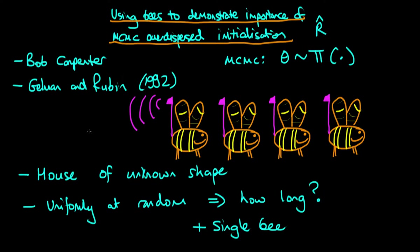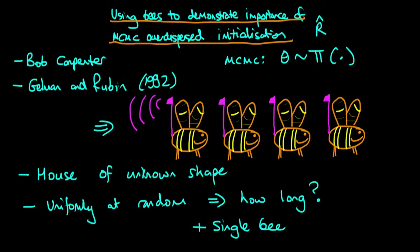Fortunately what we do have is a collection of bees, and on each of these bees there is a GPS locator. What we can do is introduce these bees into the house, and then they move uniformly at random throughout the house. By monitoring their path over time we hope to be able to figure out what the blueprints of the house look like.